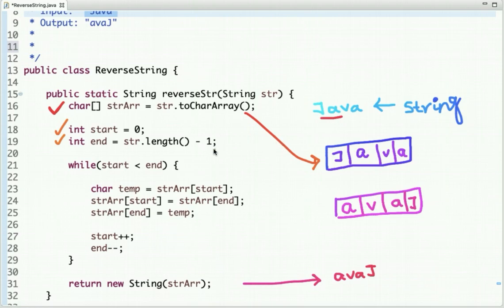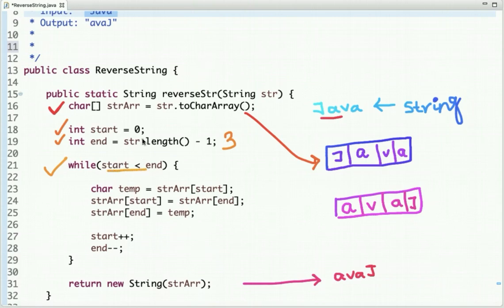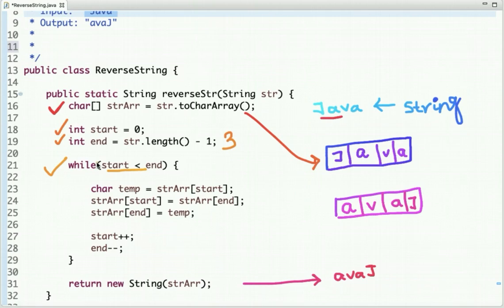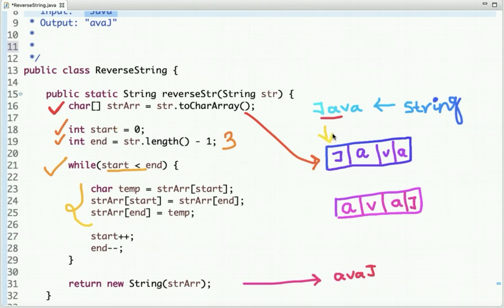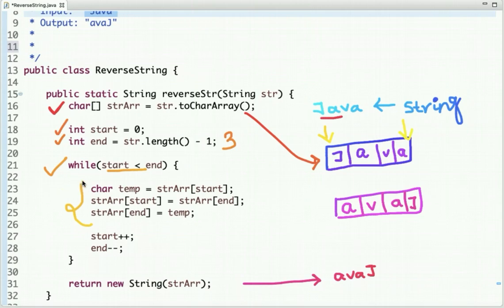The length of the string is four, so string length minus one, which is three, is initialized. Then I run a loop with the condition while start is less than end. The start pointer will point at this index and the end pointer will point at this index.